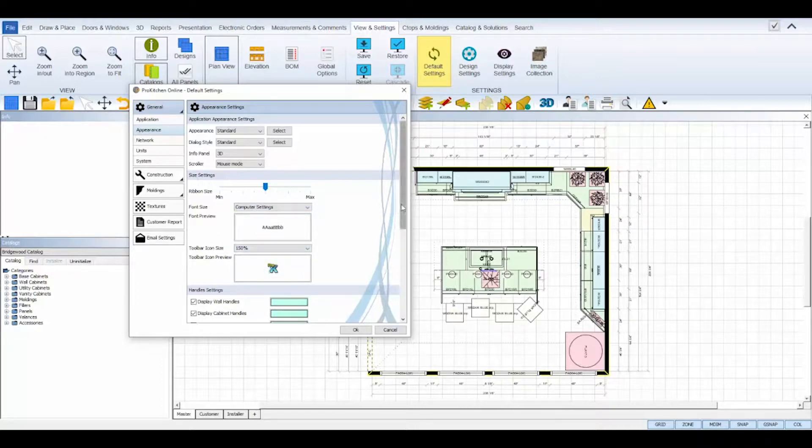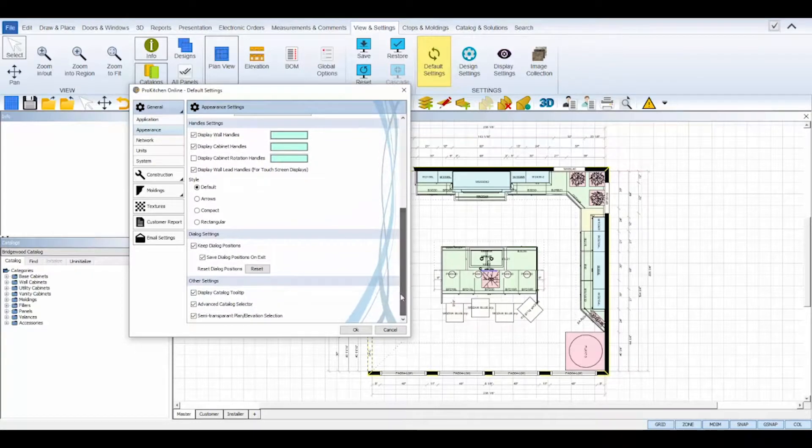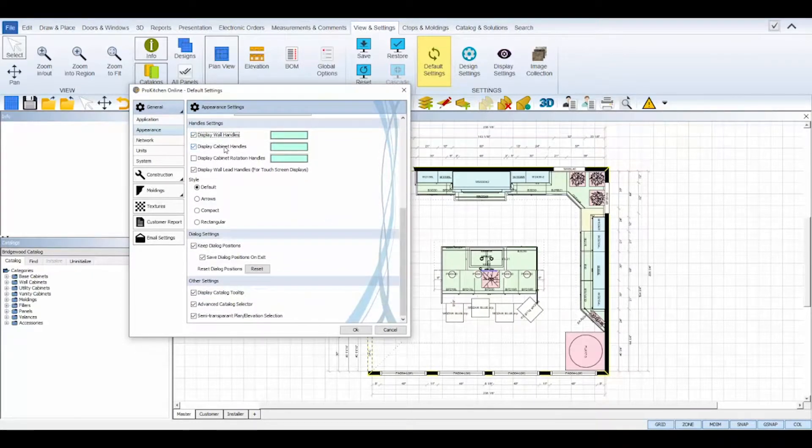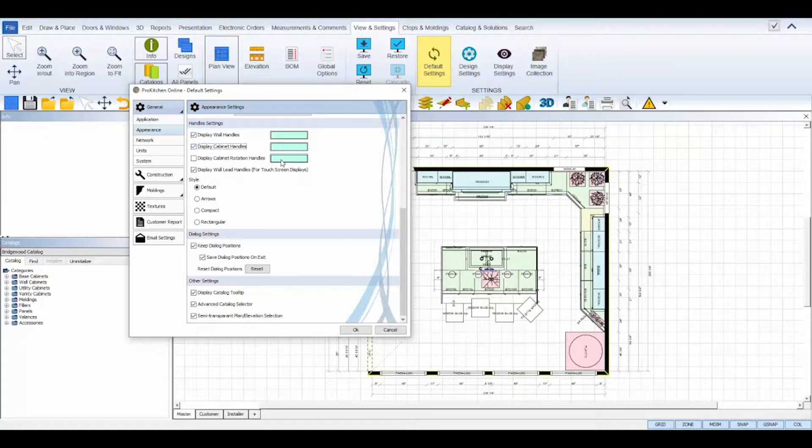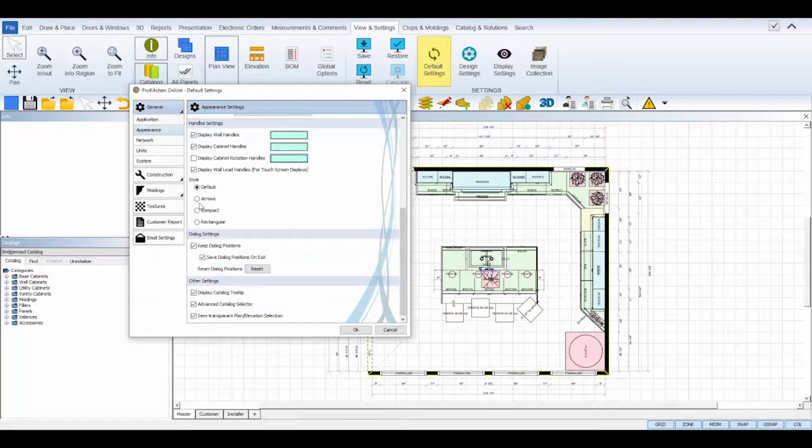Handle settings allow you to choose whether or not to display wall and cabinet handles, which are the arrows that appear on the elements once selected in your design, and also be able to set the appearance style of those handles.